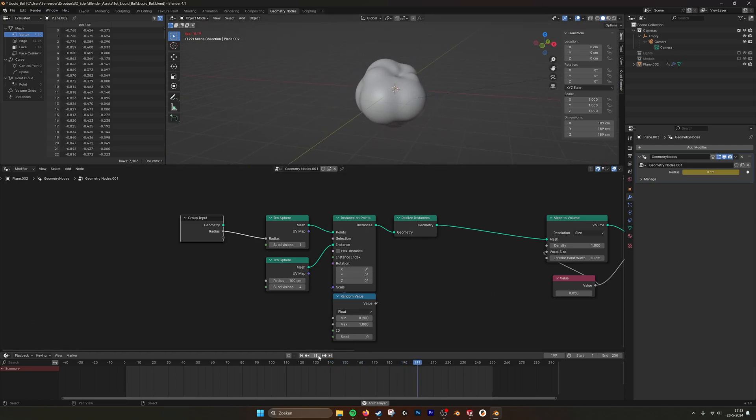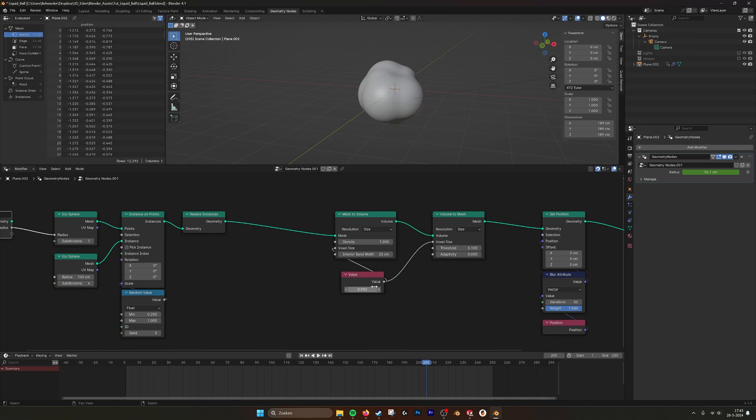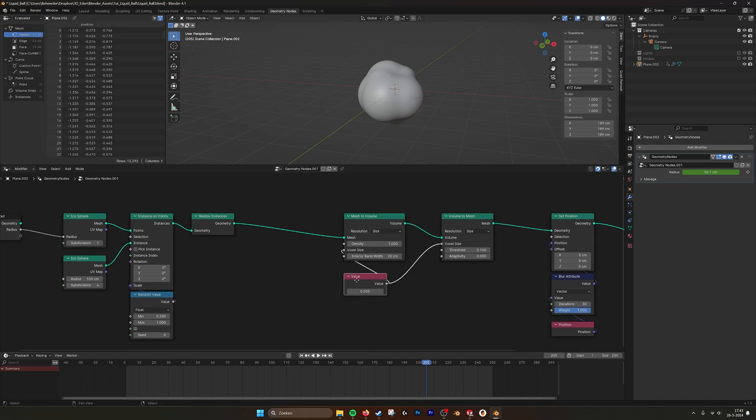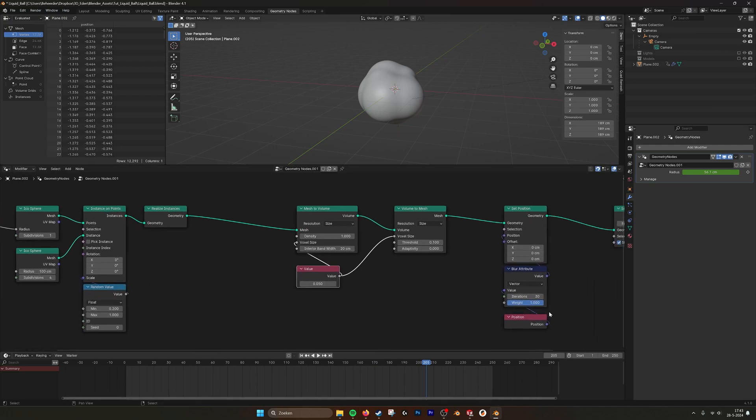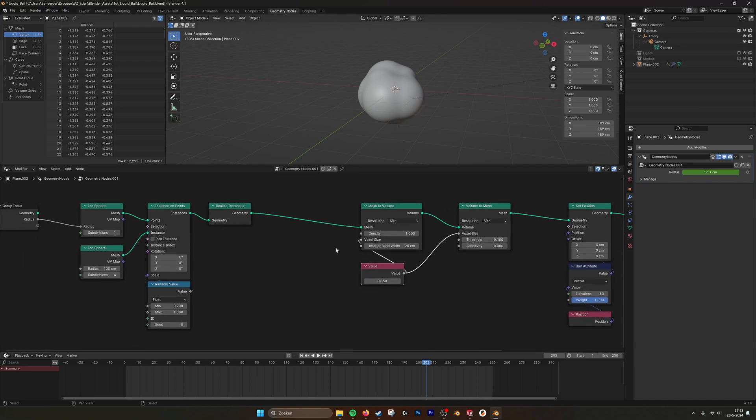Like metaball. And you can play with the resolution if you want it rougher or maybe more accurate. Maybe you want to blur it more. That's all possible.